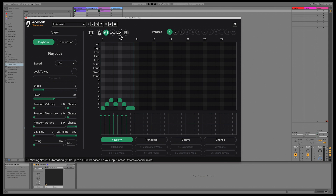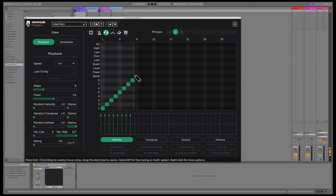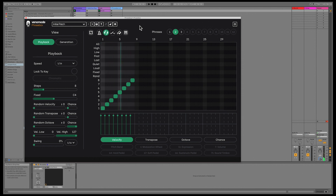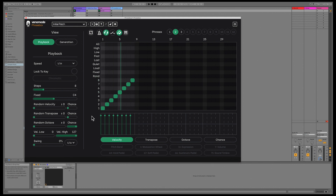Fill missing notes will automatically fill up to all eight rows based on your input. As Phrasebox maps your played notes to the rows in the piano roll, if you only play in a three-note triad, then only rows one to three will create output. Enabling the autofill will intelligently fill all eight rows, so you can create more complex phrases spanned across a larger range. If you right-click the button, you can select how many rows to autofill.